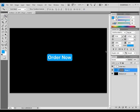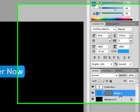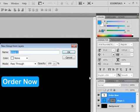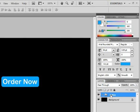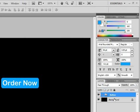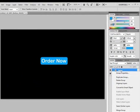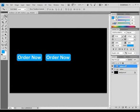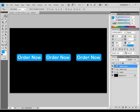Now I'm going to group these layers. With the Shape One layer selected, hold Control and click on Order Now, then over here choose New Group from Layers. You can just call it Button. Hit OK. So now we have just one single layer to move around. I'm going to right click, Duplicate Group. Let me move it over here first, then right click, Duplicate Group. Hit OK. Hold Shift and move over. Right click, Duplicate Group again. Hit OK. Hold Shift and move it over again.